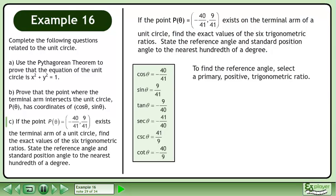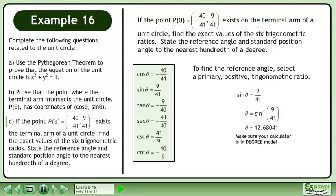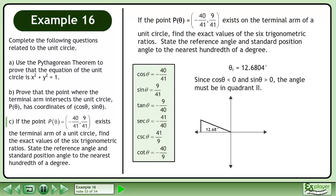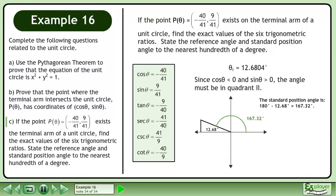To find the reference angle, select a primary positive trigonometric ratio. We'll use sin theta equals 9 over 41. Take the inverse sine of both sides to find the angle. The reference angle is 12.68 degrees. Since cos theta is less than 0 and sin theta is greater than 0, the angle must be in quadrant 2. The standard position angle can be found by subtracting the reference angle from 180 degrees. The standard position angle is 167.32 degrees.